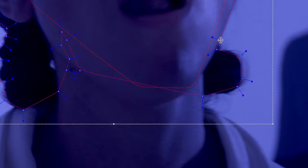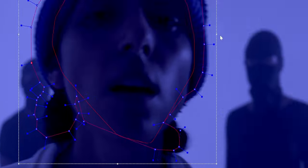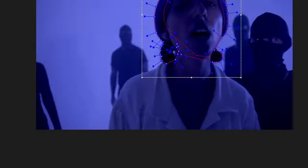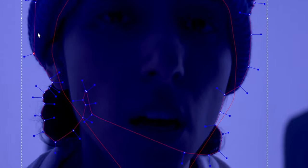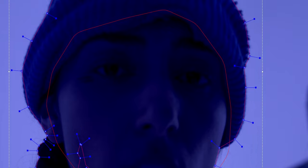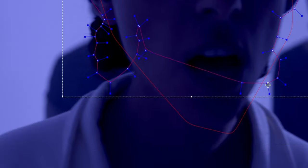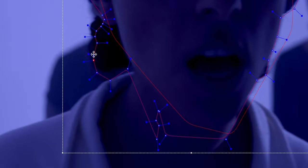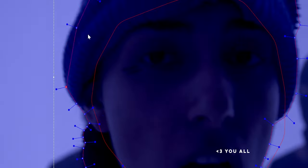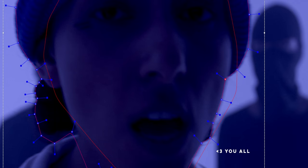For the unfamiliar, on the most basic level, rotoscoping is the process of creating a mat to use in compositing. This could be rotoscoping a person to put them on a new background, cutting out the sky to replace it with a new cooler one, or simply cleaning up the on-set mistakes of others who definitely meant well.